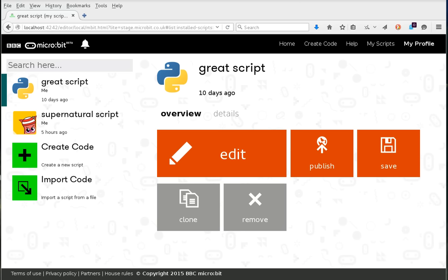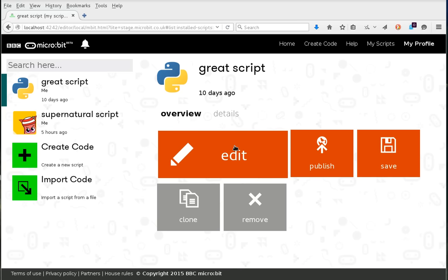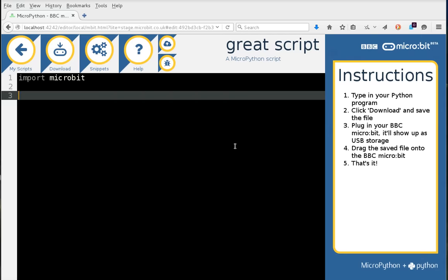What we're looking at here is a version of TouchDevelop that is running on my local development machine. In Blue Peter style, here's a script I created earlier called 'great script.' It's a Python script, and so if I click edit, I'll be taken to the Python editor.